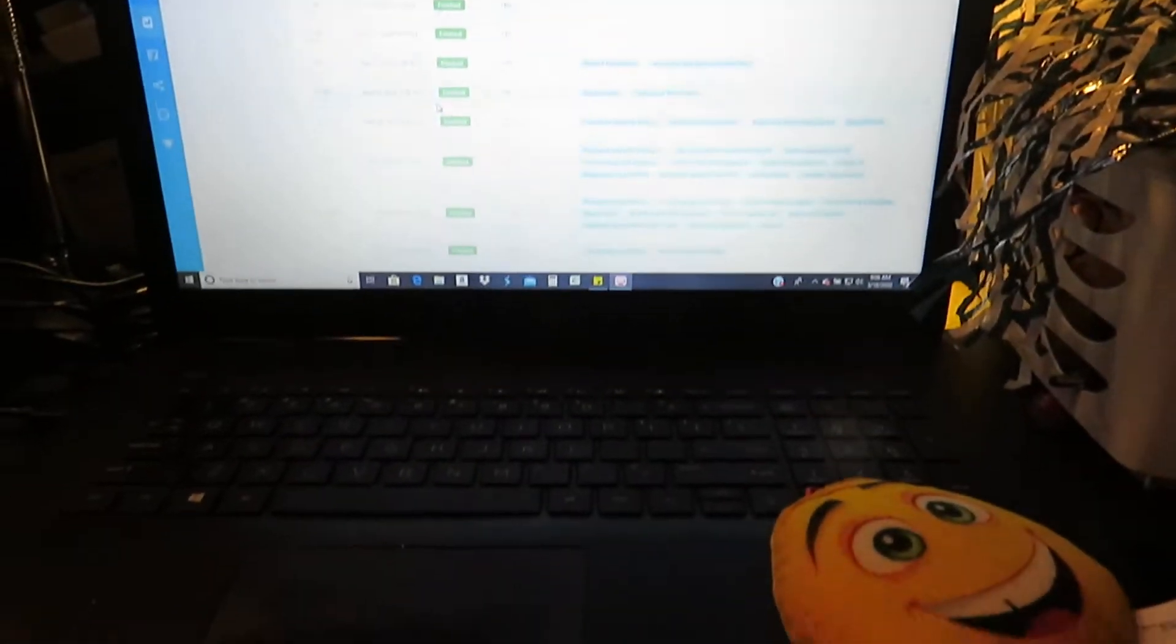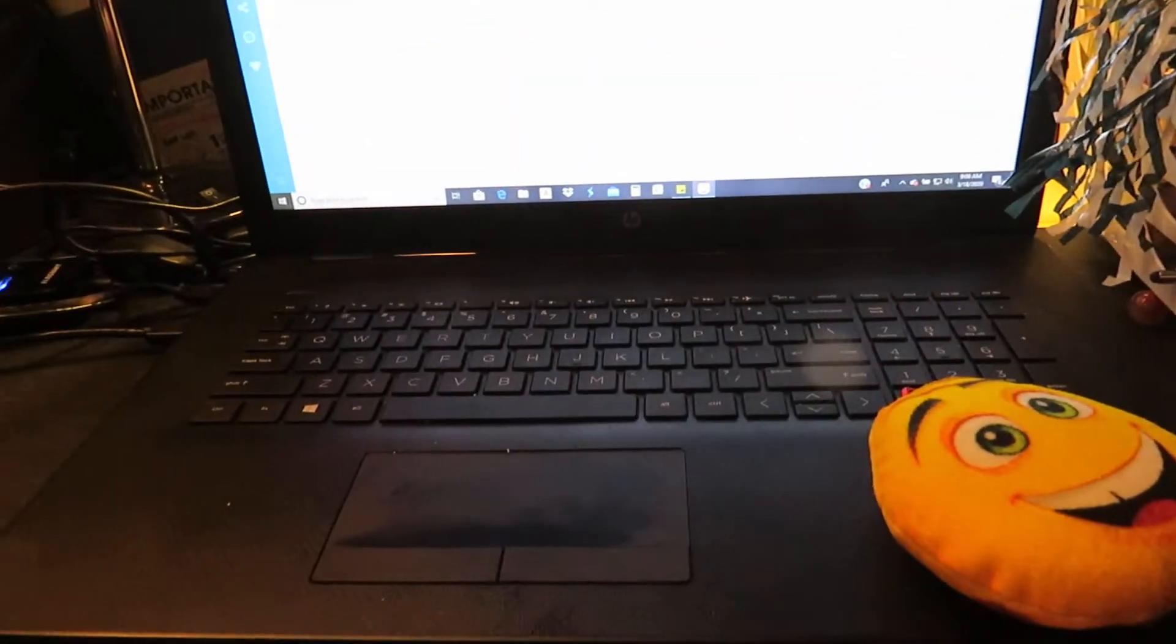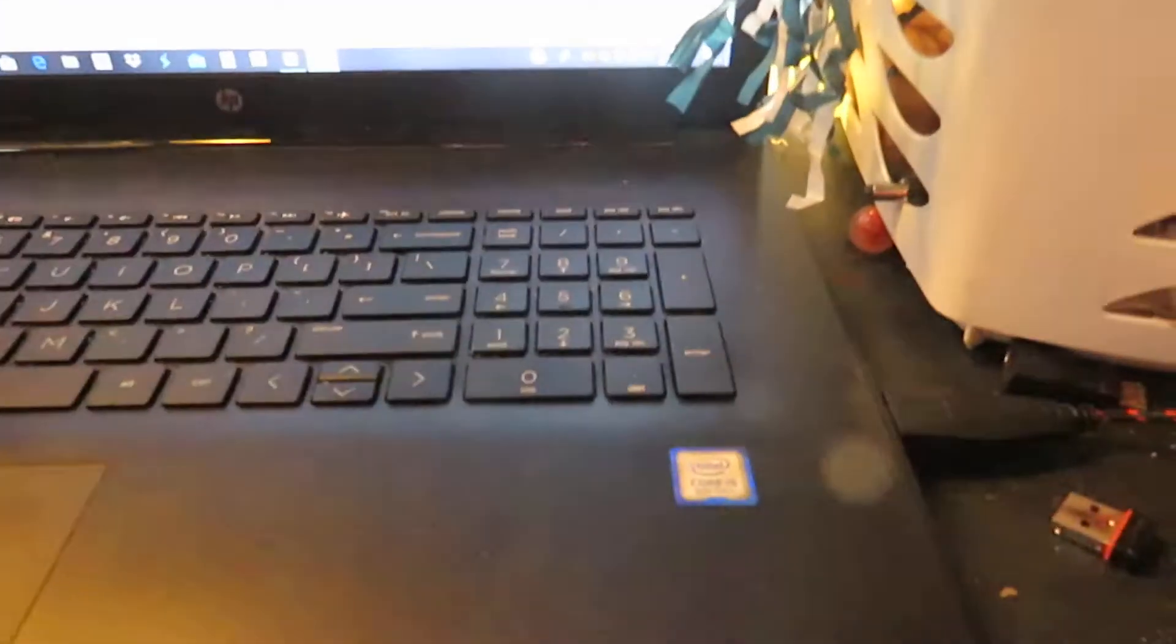Hello, I'm going to show you quickly what equipment you need. I have an HP Pavilion Intel Core i5 8th generation laptop.